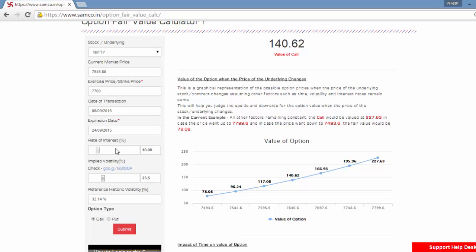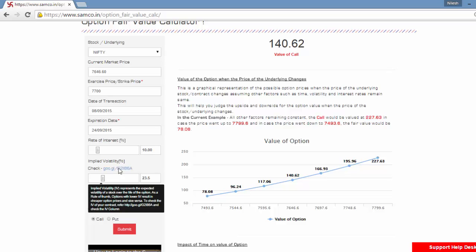Enter the assumed rate of interest. In this example, the default rate of interest has been assumed at 10%. Now, calculate the implied volatility of this particular contract.